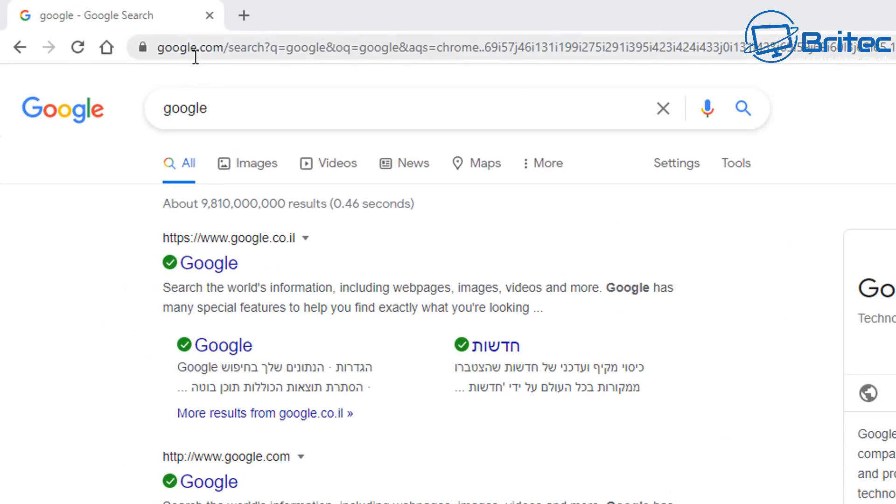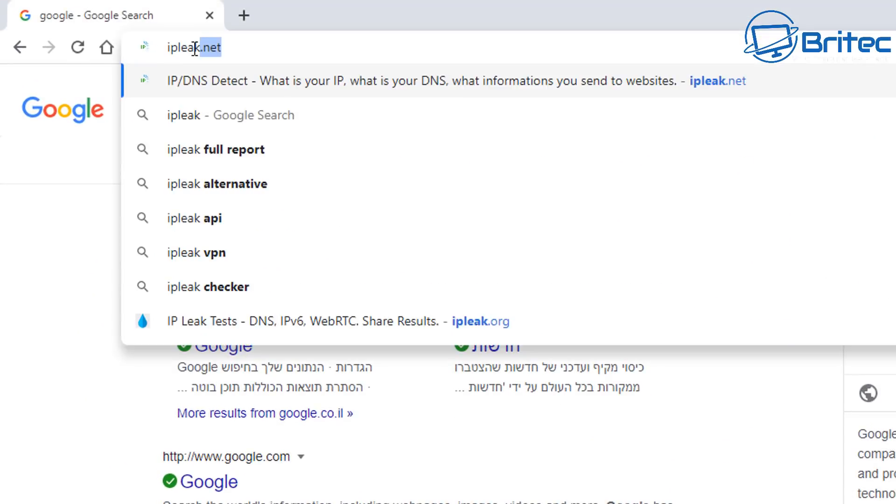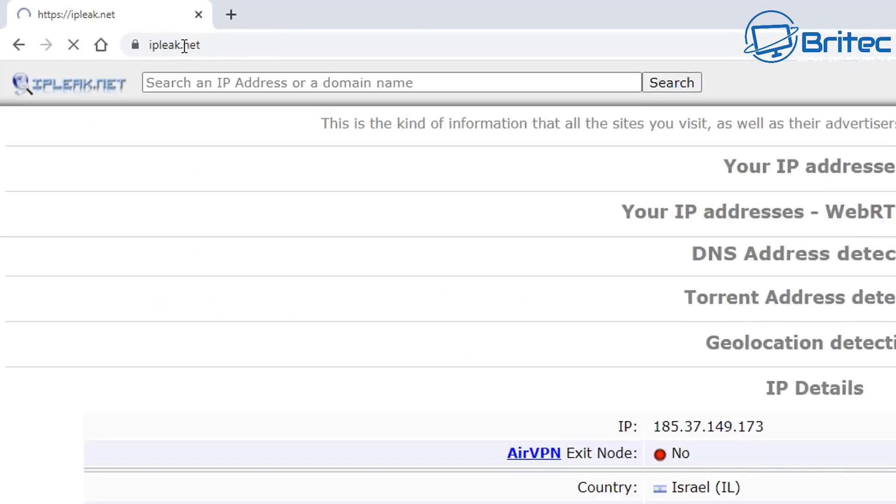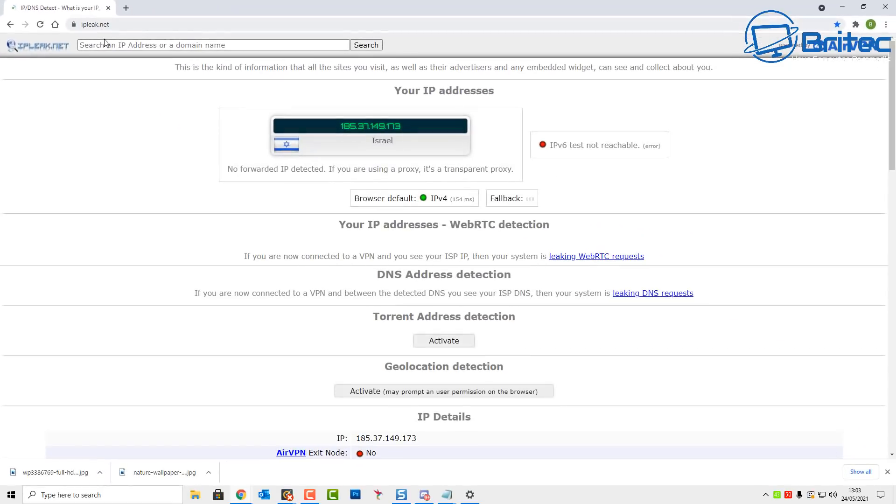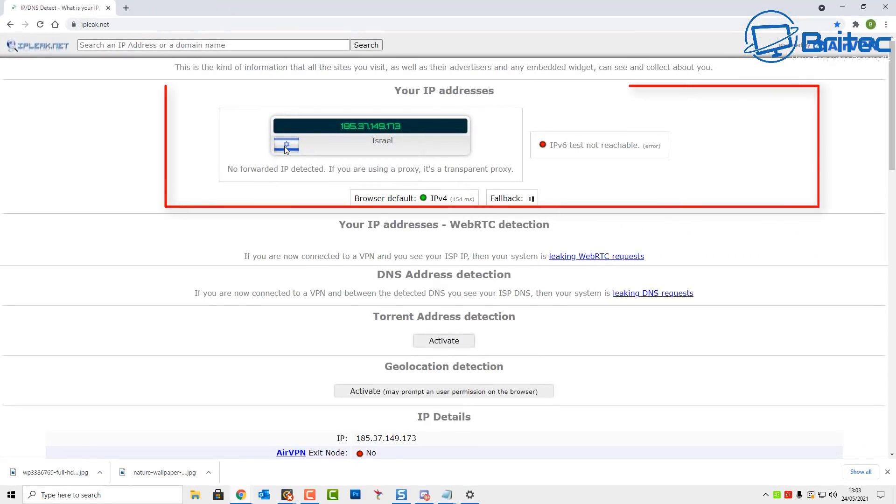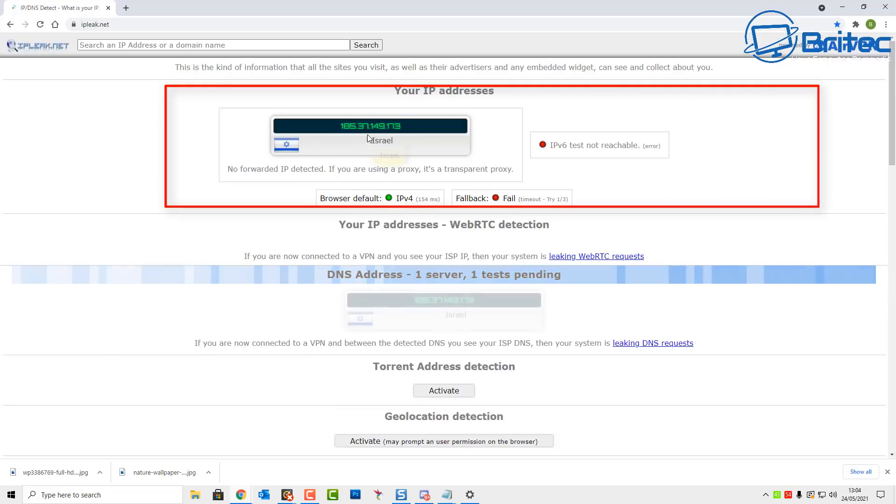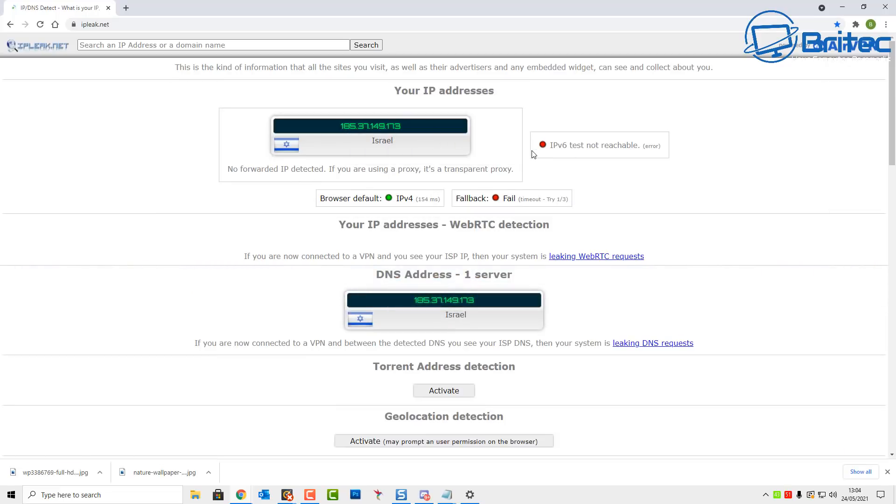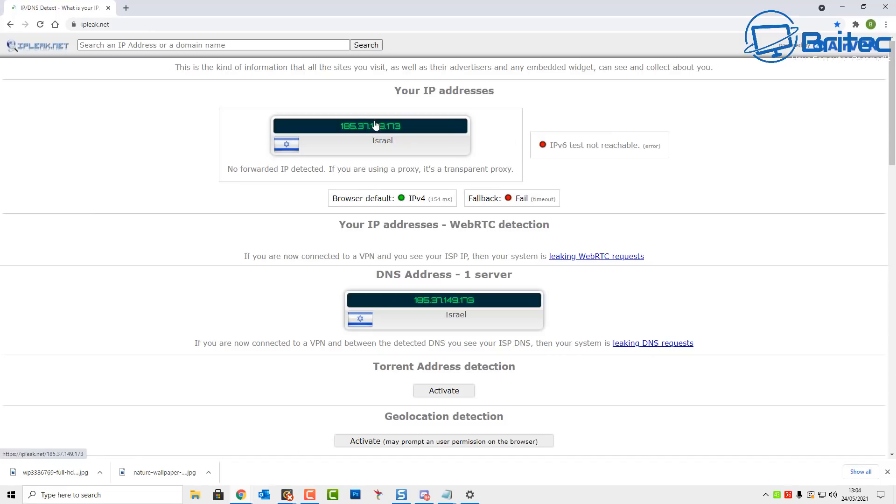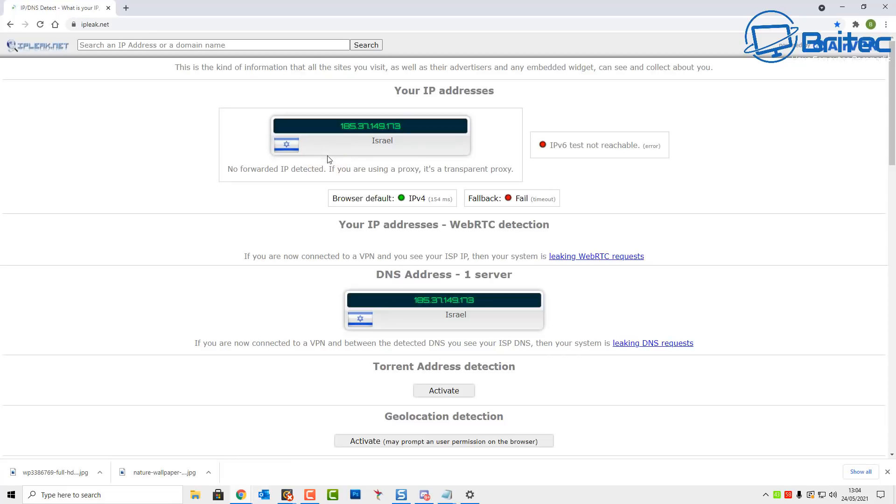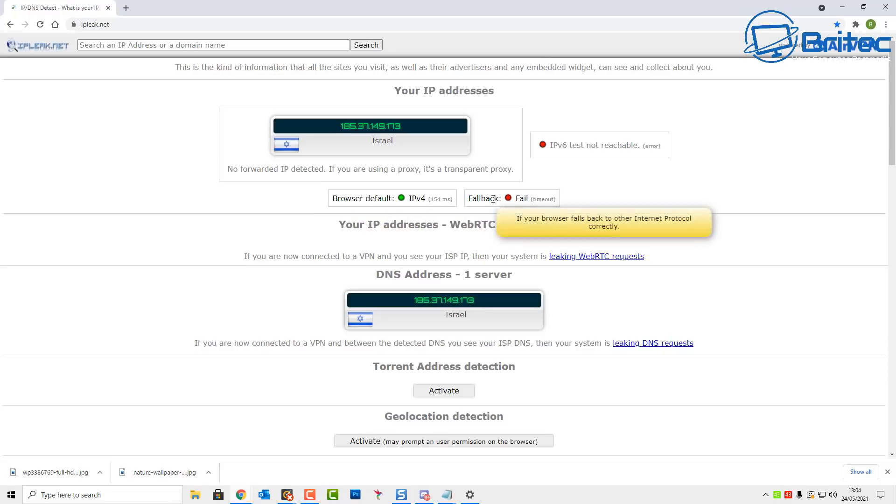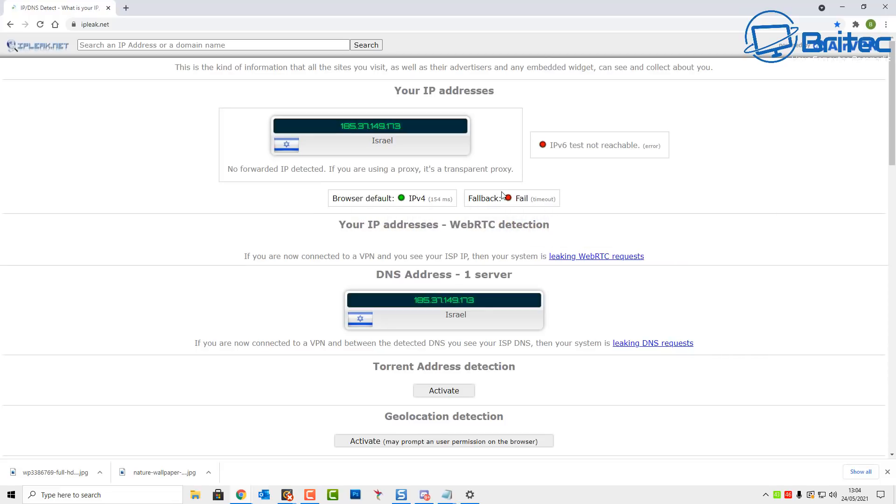So in your browser, type in ipleak.net and this will give you the information here. It's broken down into sections. Here we can see IP address, which says no forward IP address detected, and we got IPv6 test not reachable with an error - that's good. That means we're only broadcasting our VPN IP address here, and you can see it says it's in Israel, which obviously I'm not in Israel.